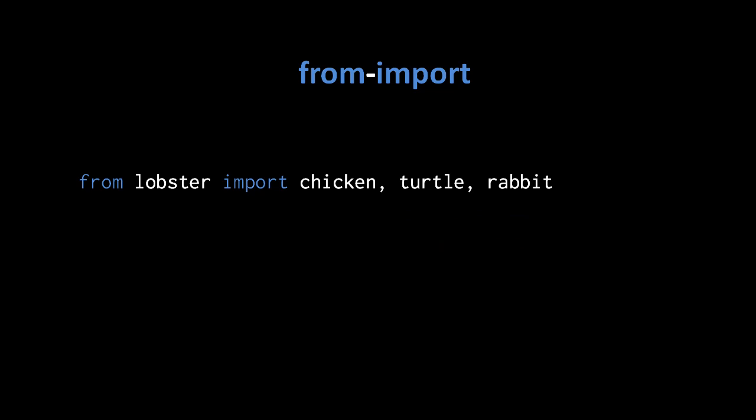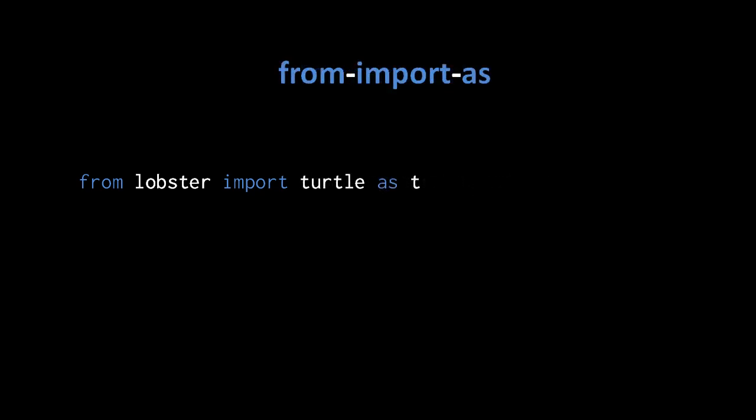In a single from import statement, if you want multiple attributes, you just list them separated by commas. So from lobster import chicken, turtle, rabbit imports three attributes and assigns all of them directly into the local namespace. And if you want to import an attribute but assign it by an alias you choose rather than its given name, you can use from import as. So from lobster import turtle as t imports the attribute turtle from lobster, but assigns it as t in the local namespace.